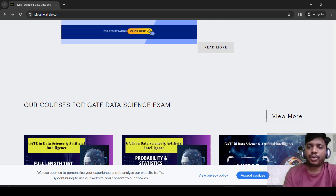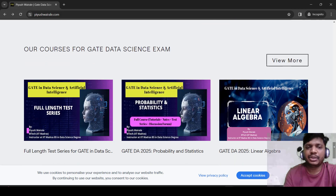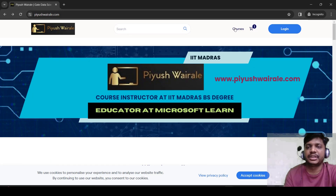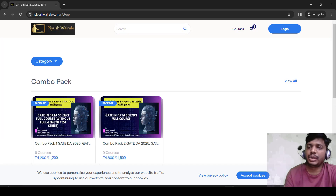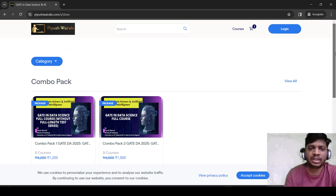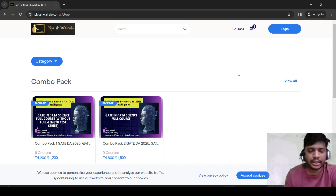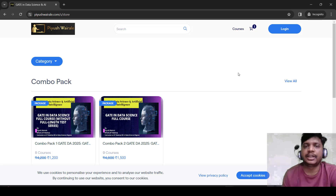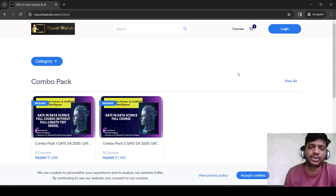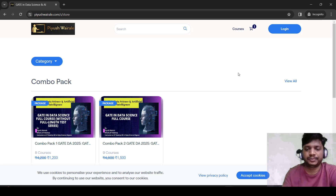This is regarding the combo pack, and if you want to purchase subject-wise test series, you can scroll down or go to the courses section at the top to see the combo pack and subject-wise courses available for purchase. If you have any questions, comment below, email me, or join our Telegram group and ask there. Please use coupon code WELCOME to get 300 rupees off. Thank you everyone.